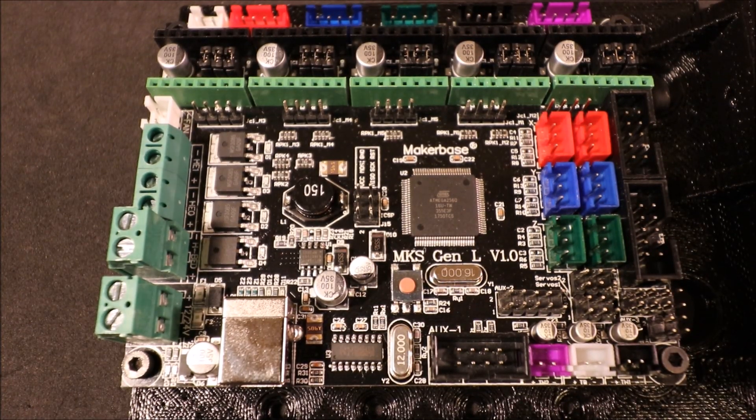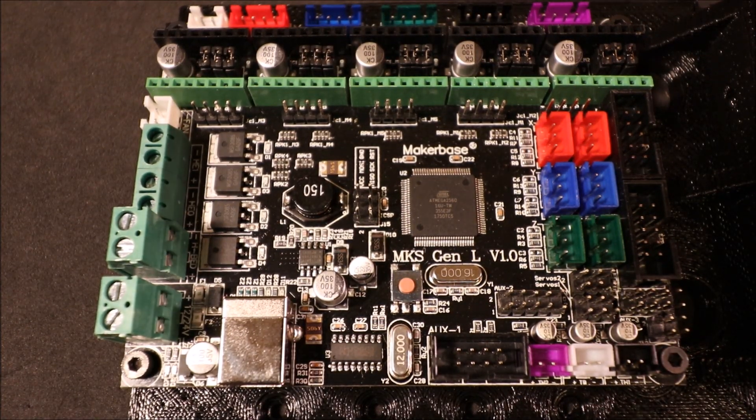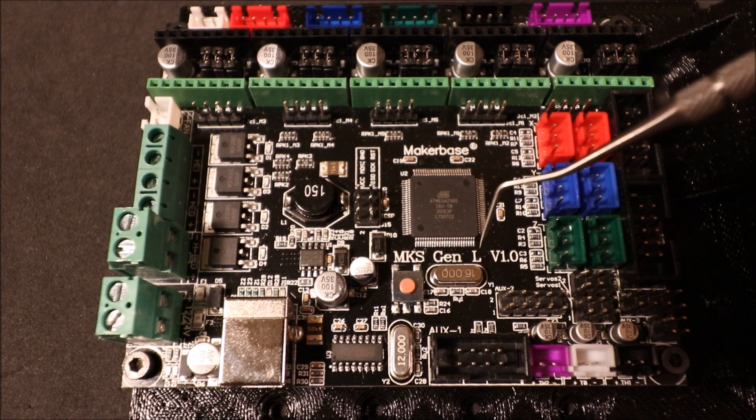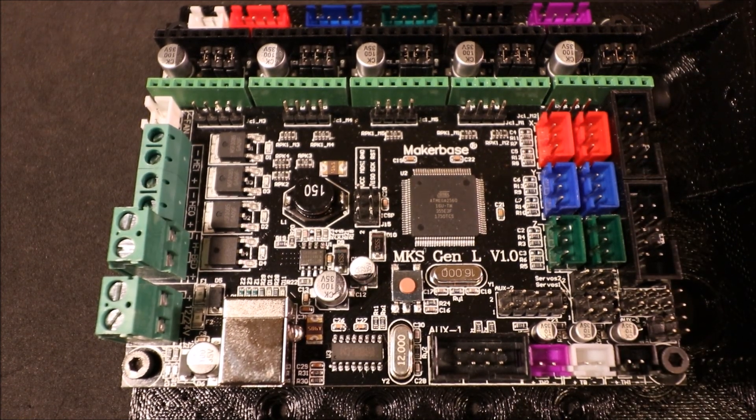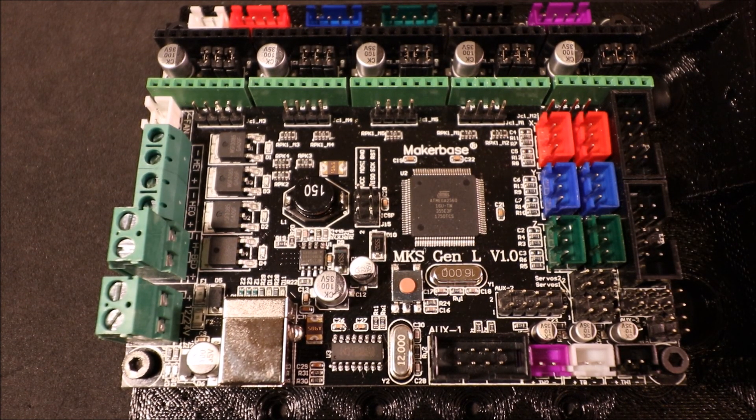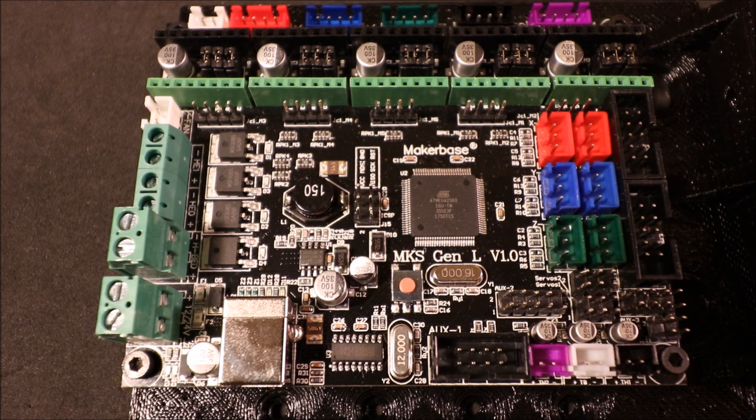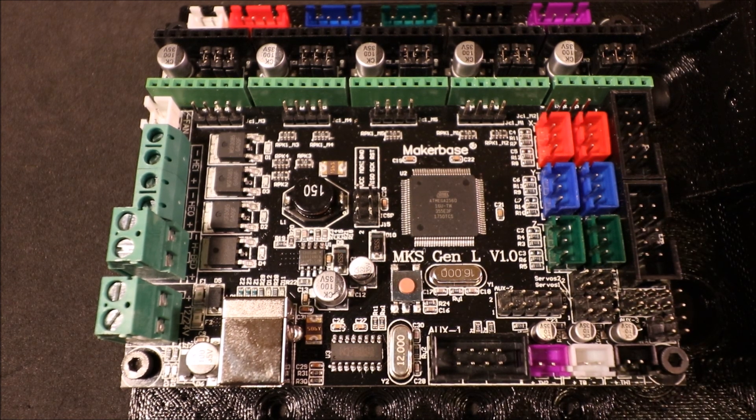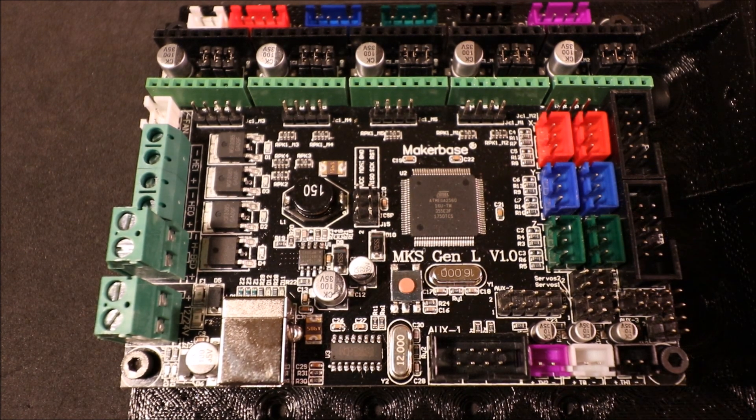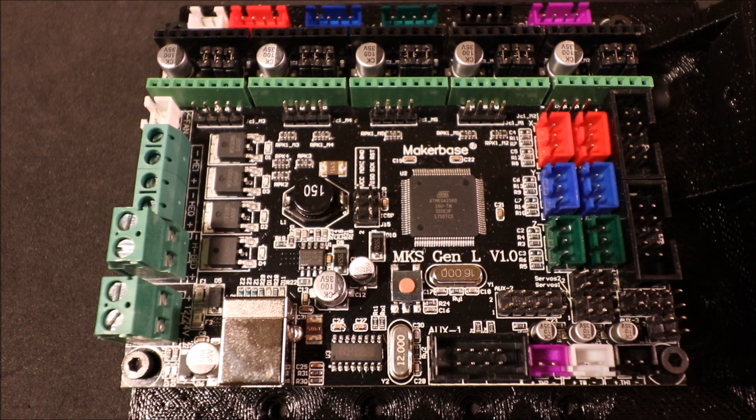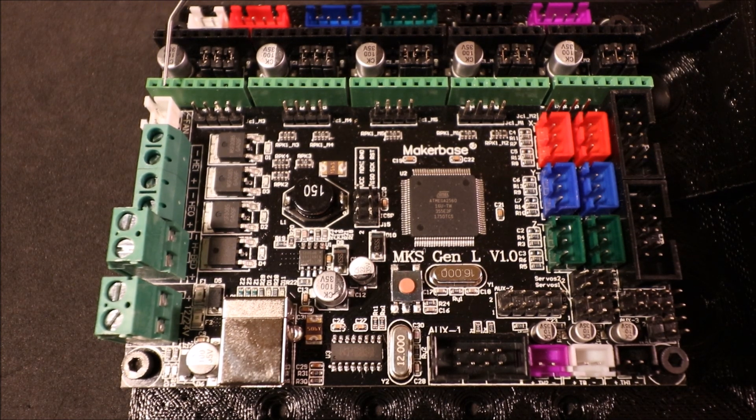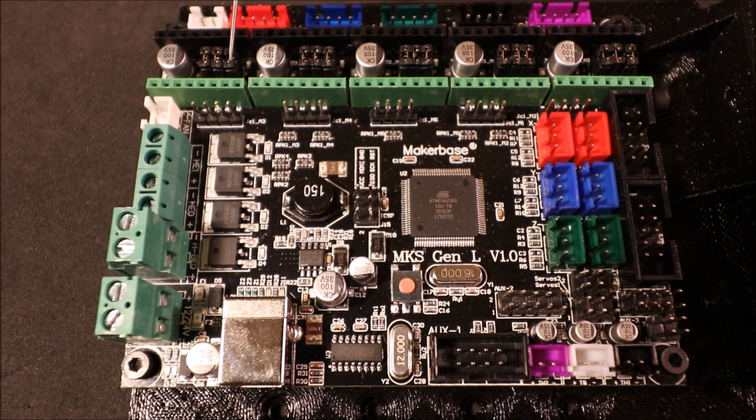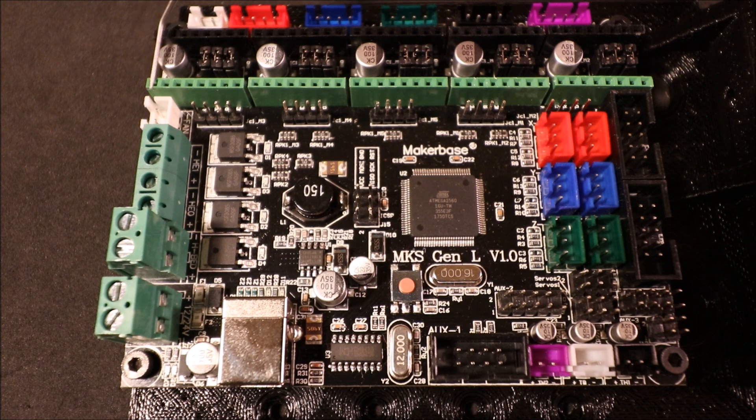This is the MKS Gen L board, a motherboard used for 3D printing. I'm going to give you a basic tutorial of what's on it, and in future videos I'll give a more in-depth discussion of each component.